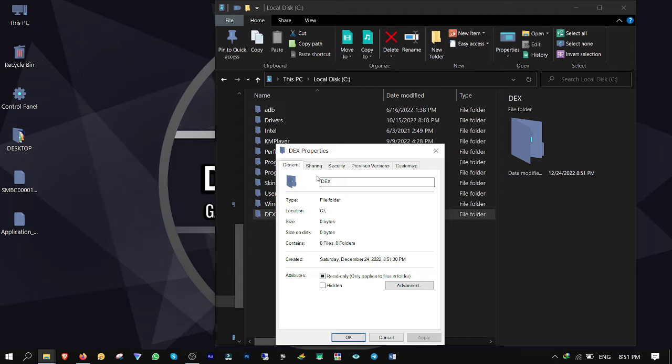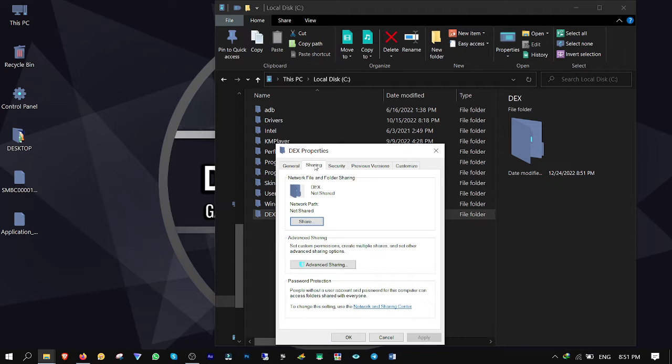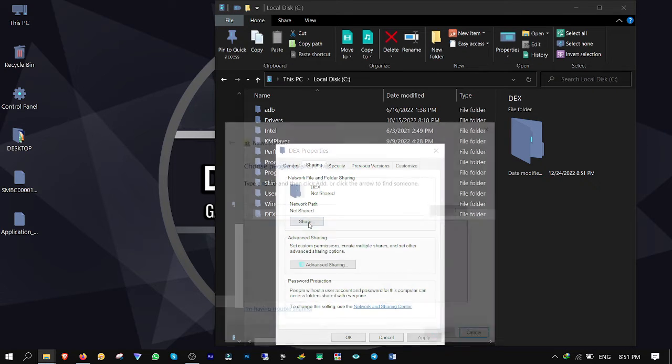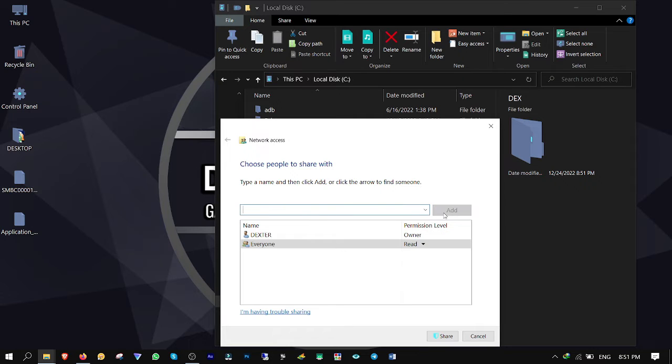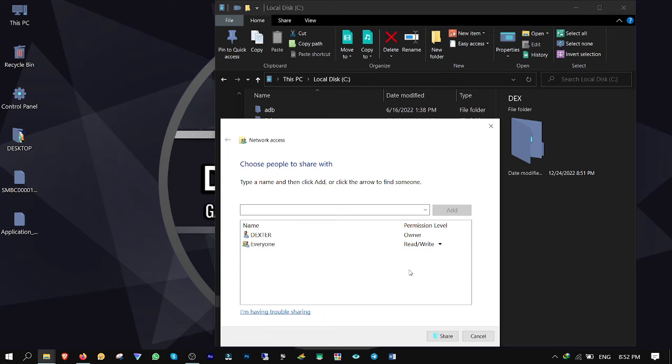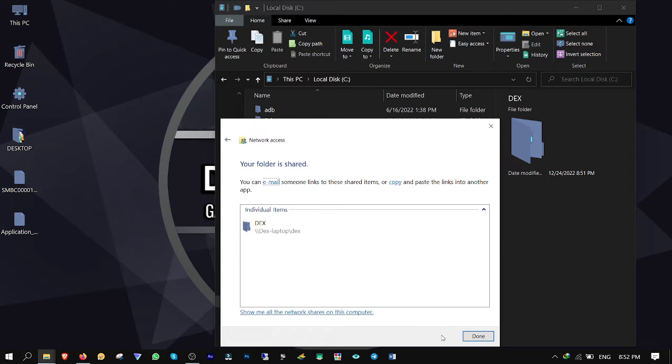Sharing, share, type Everyone, click on Add. For permission level, select Read and Write, and click on Share.